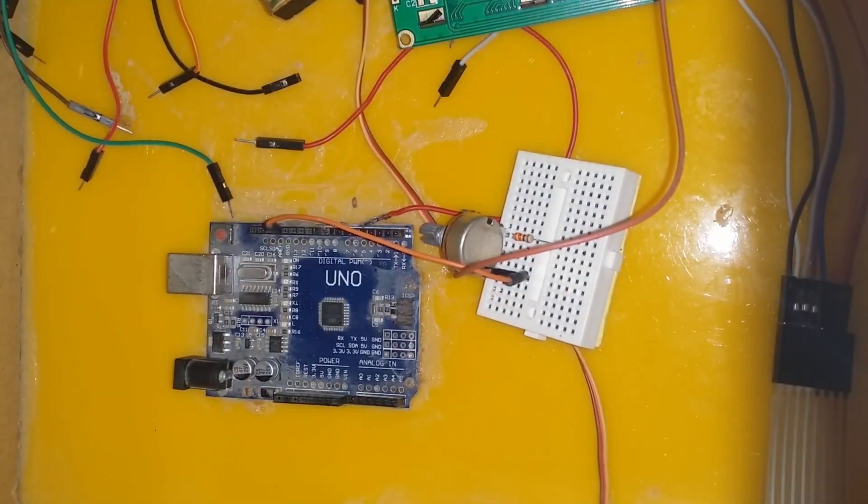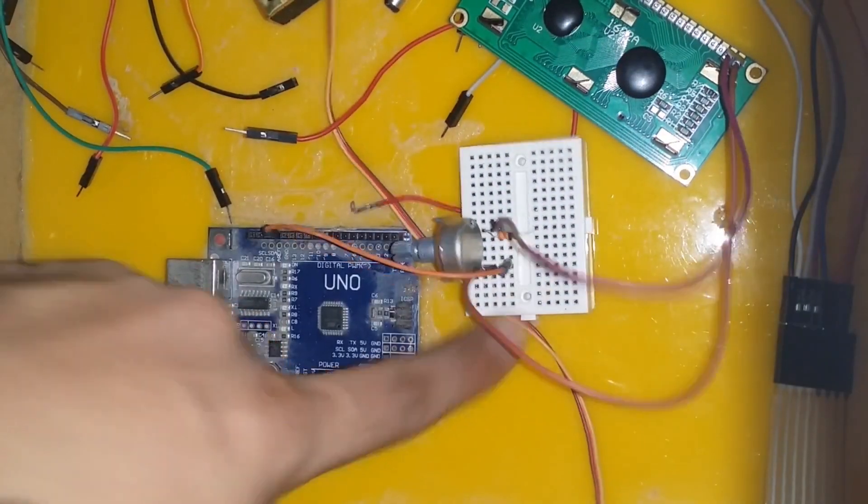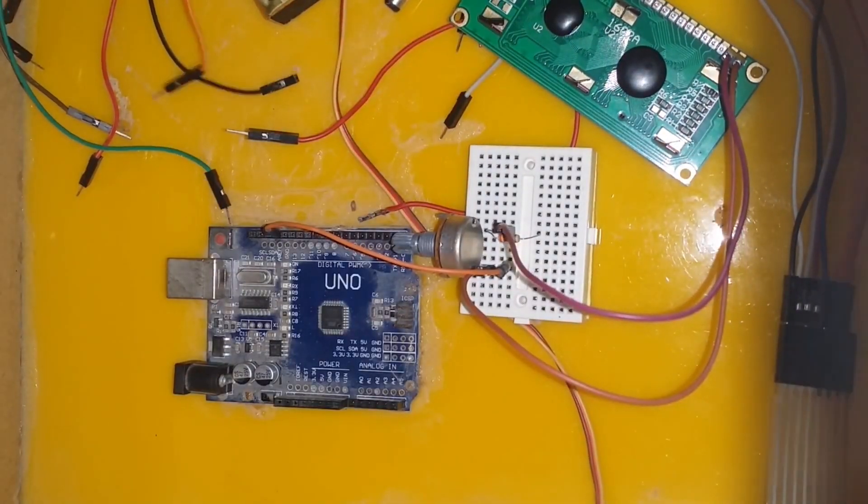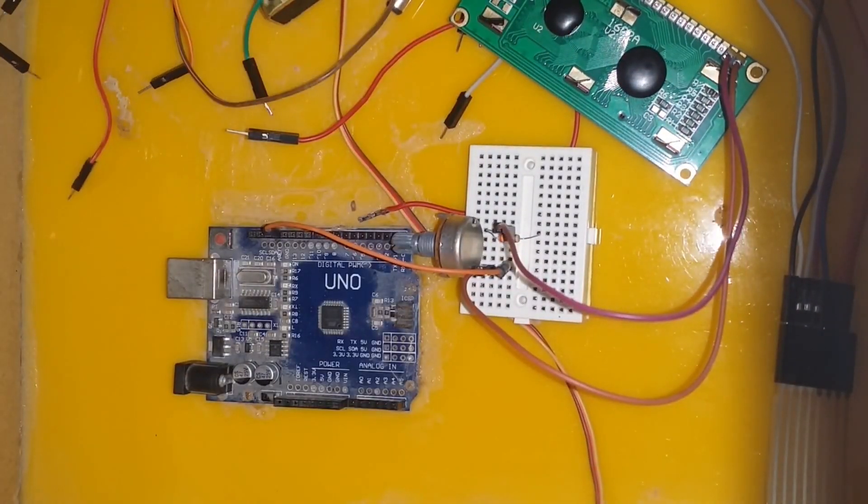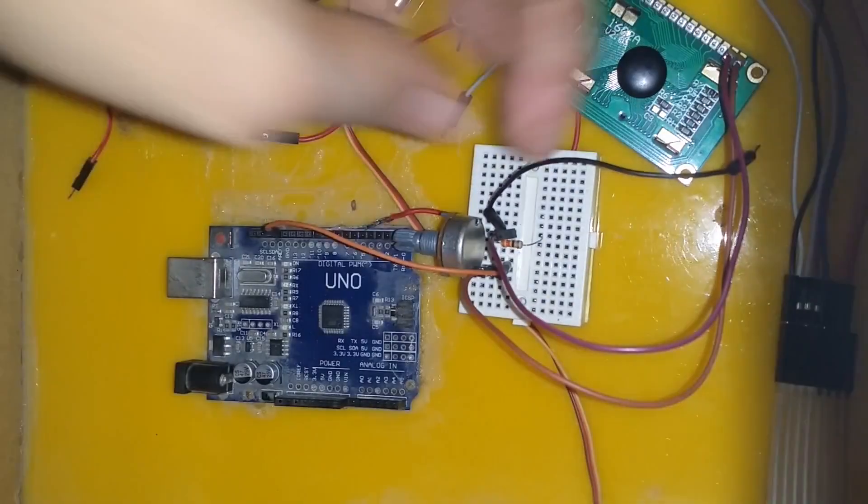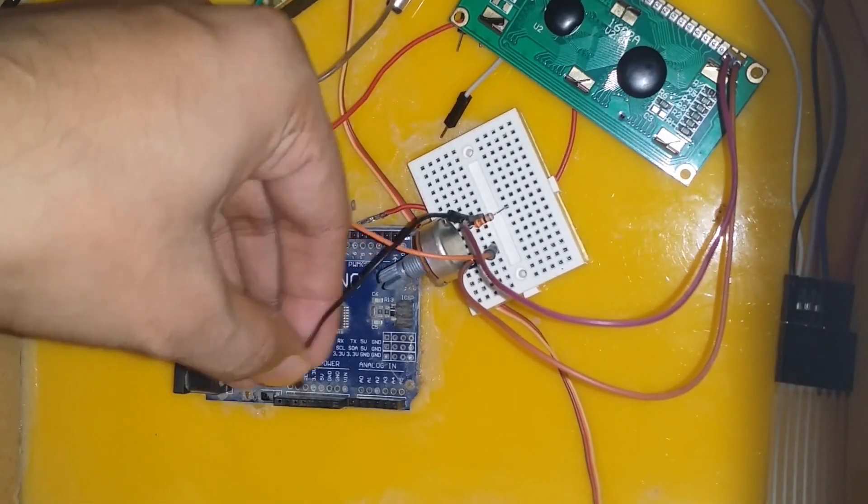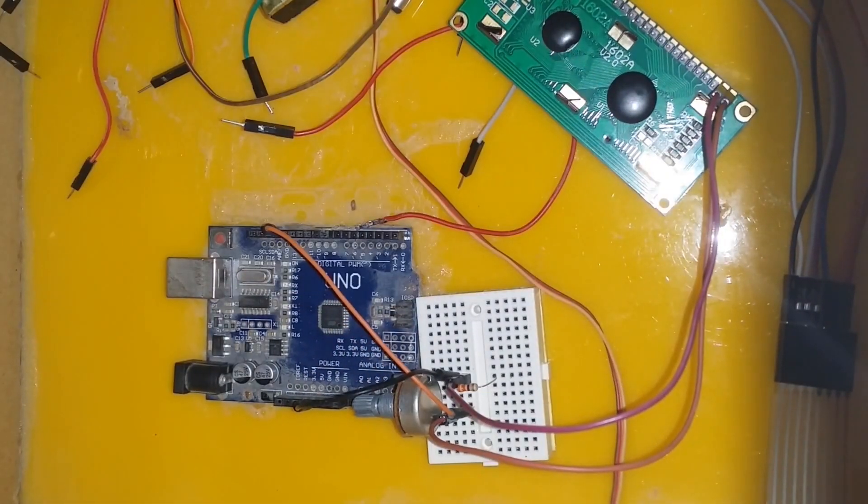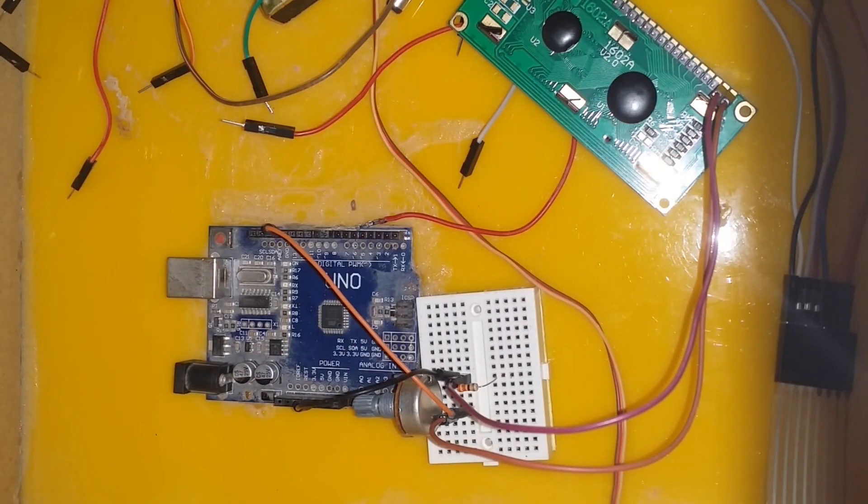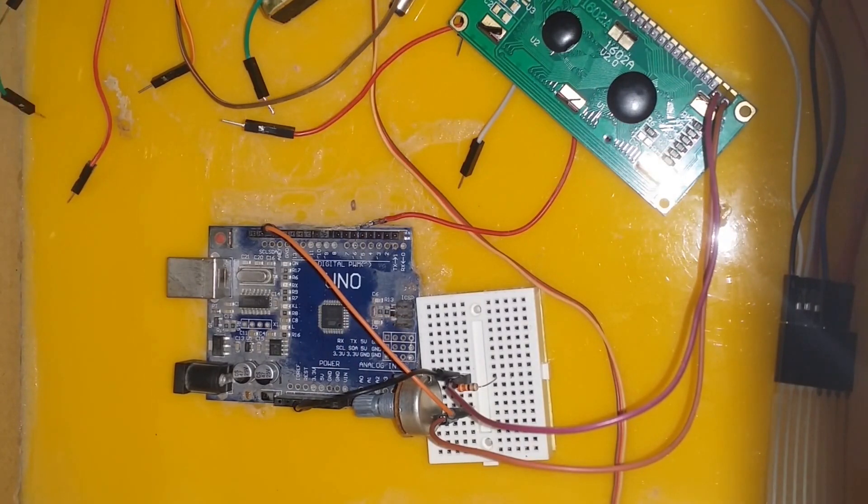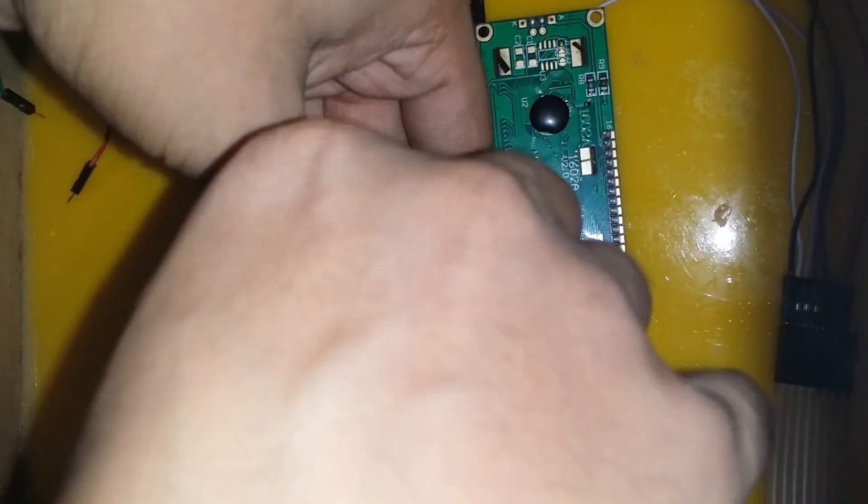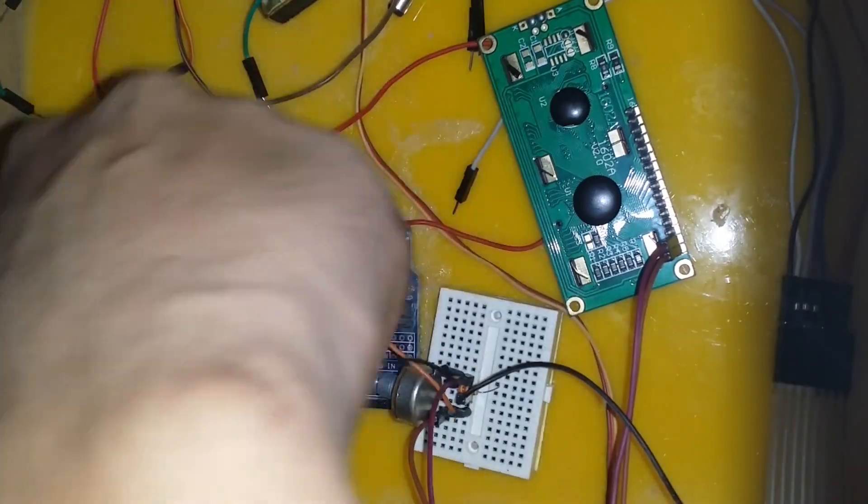VDD pin of the LCD is connected with the connecting terminal of the 220 ohms resistor and the 10 kilo ohms potentiometer. This point is also connected with the 5 volts pin of the Arduino.